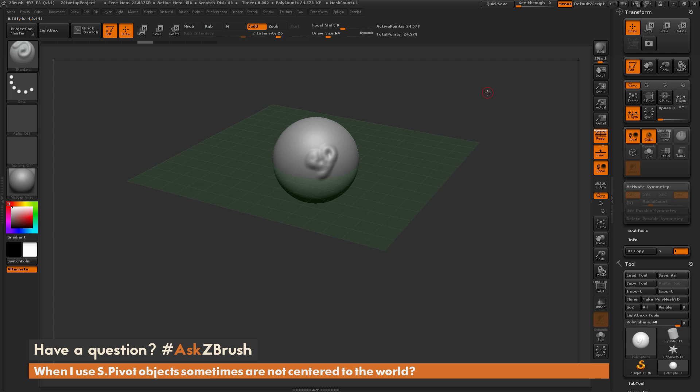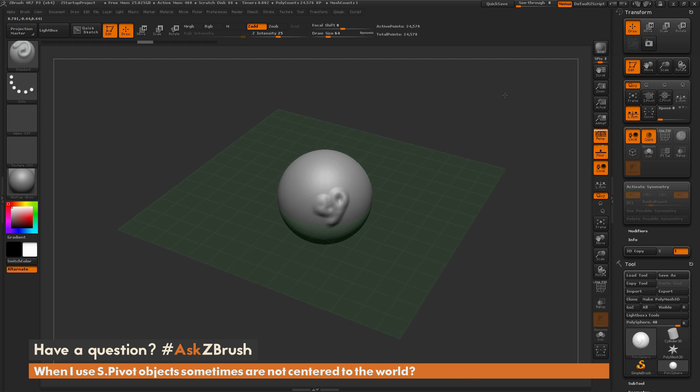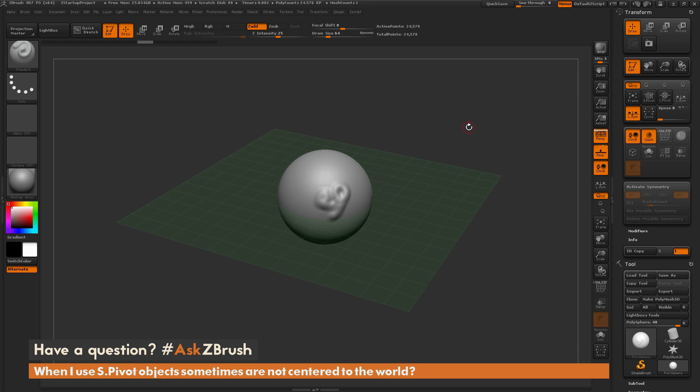If you have any other questions related to ZBrush pipelines or processes, please use the hashtag Ask ZBrush on Twitter. Happy ZBrushing!